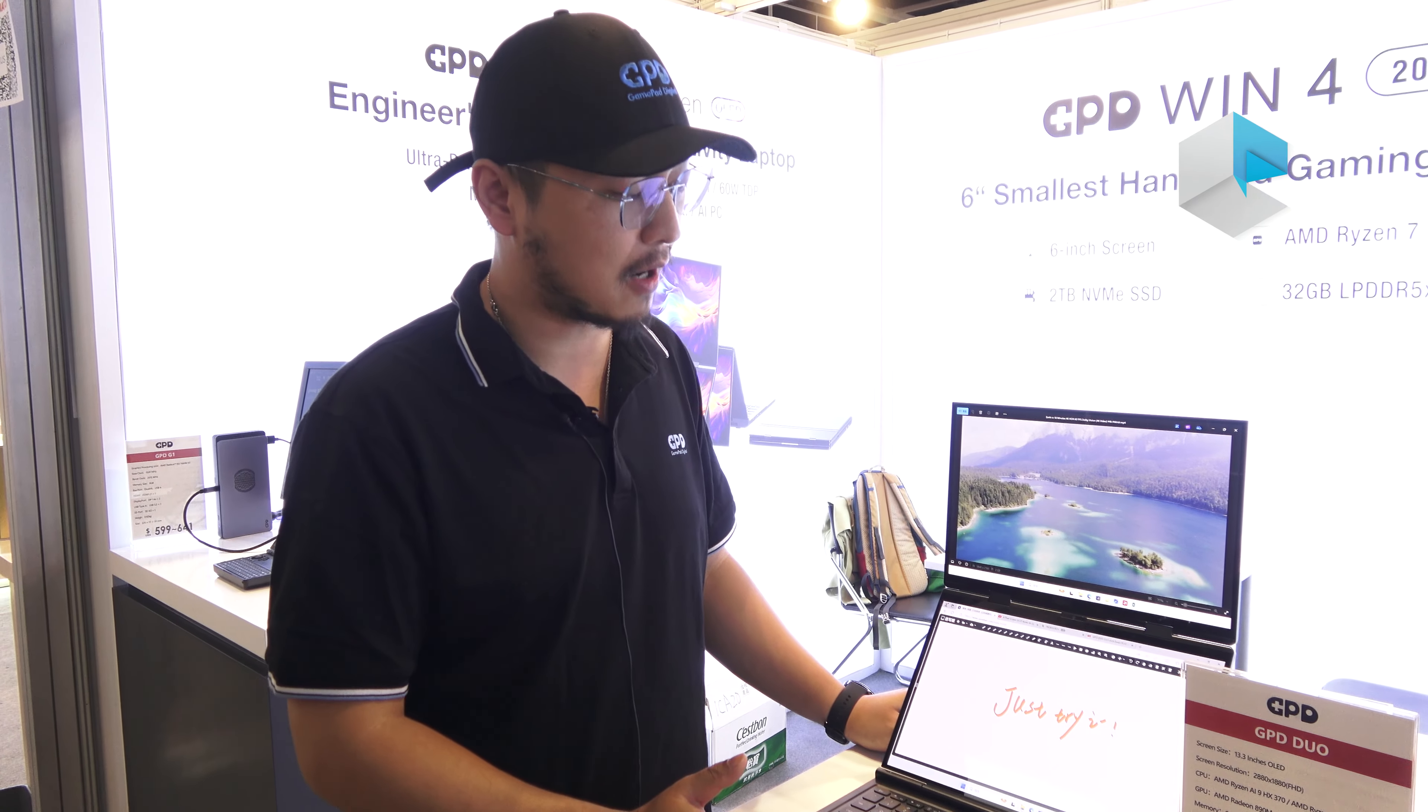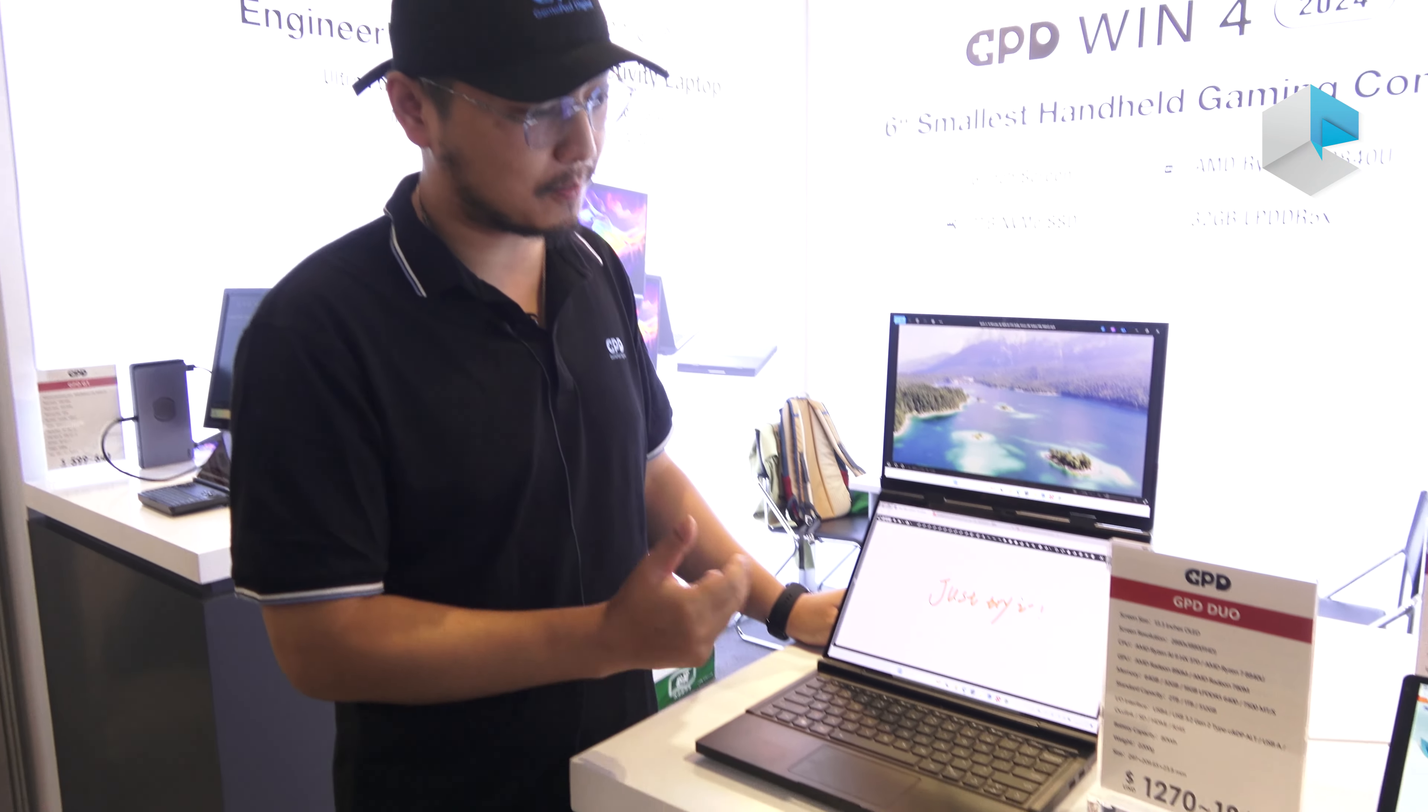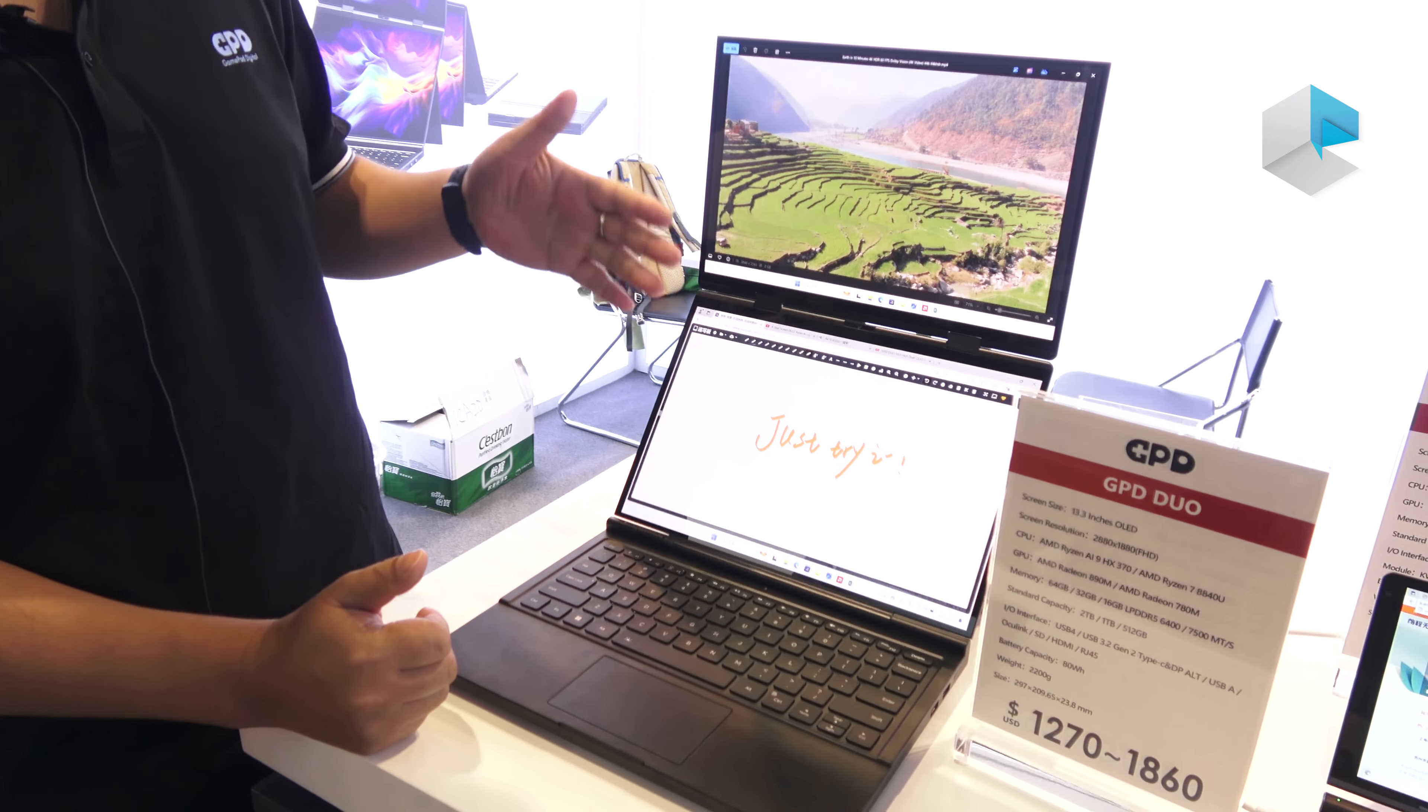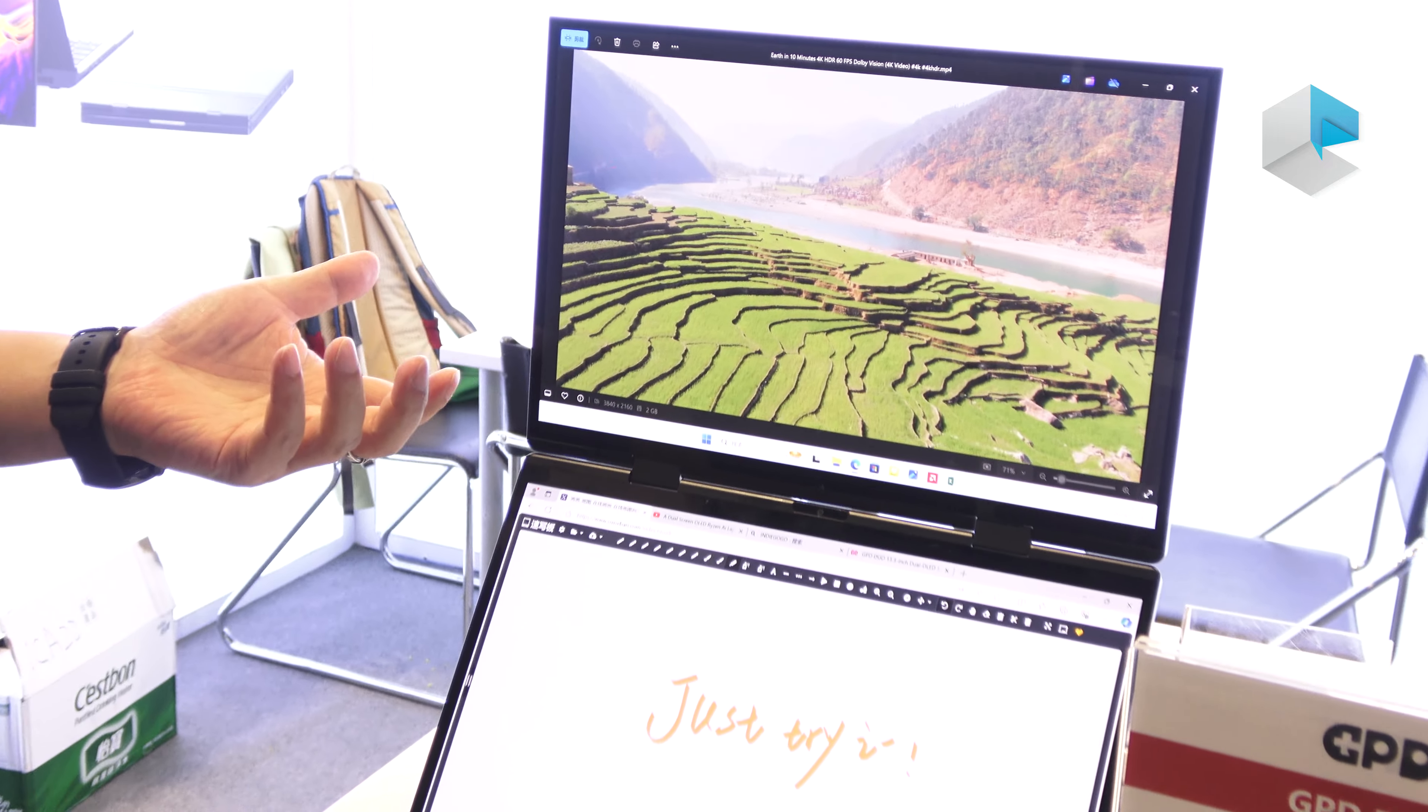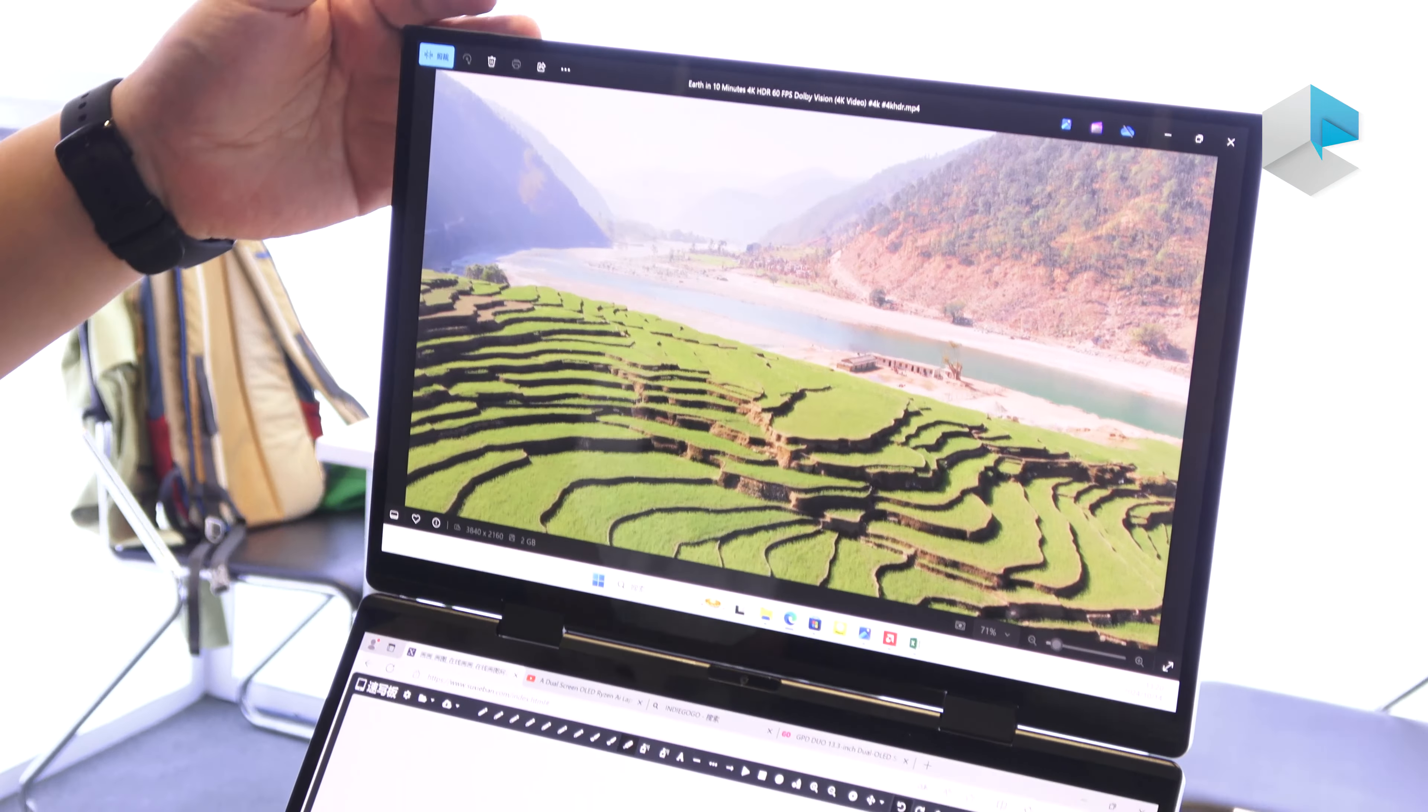Now let me introduce our latest production, the GPT-DUO, to you. You have seen that there are two screens on this laptop. This is a particular laptop, not like the regular.